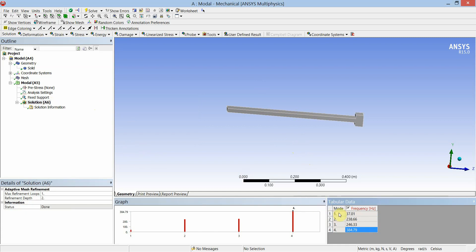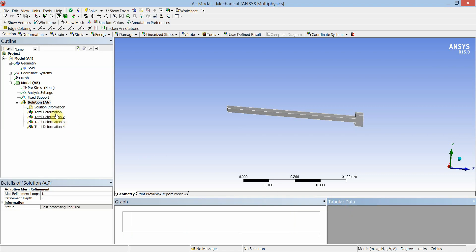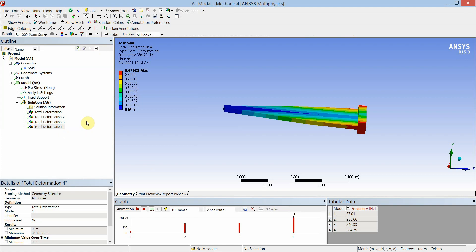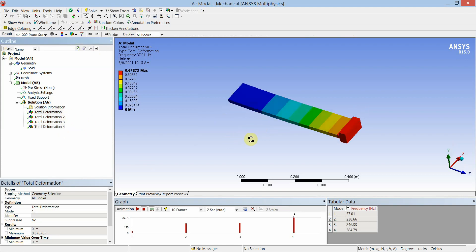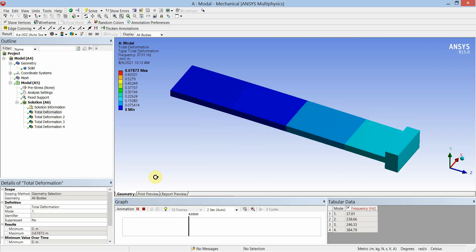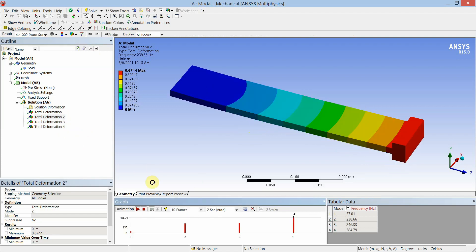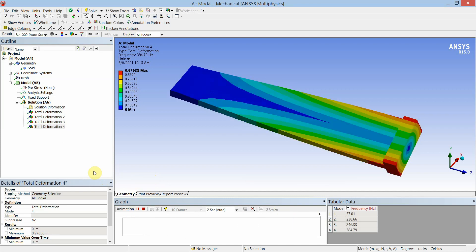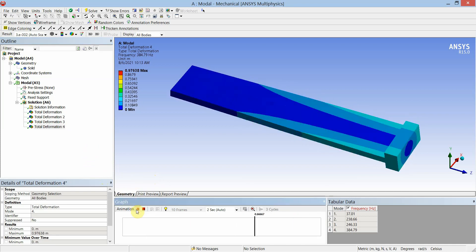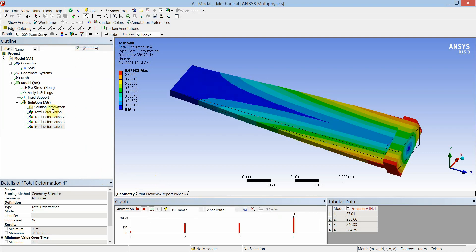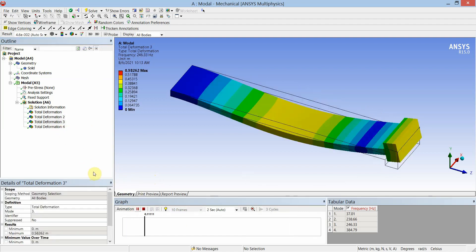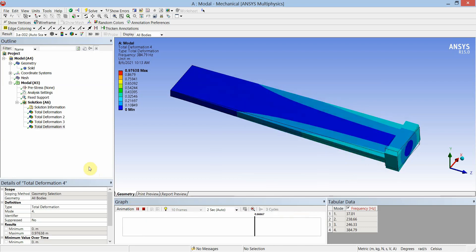To generate the mode shapes for all four natural frequencies, right click and say 'Create Mode Shape Results'. These four mode shape results are highlighted in the model tree. Click Solve. The first mode is bending, the second mode is sliding, the third mode is bending again, and the fourth mode is twisting.